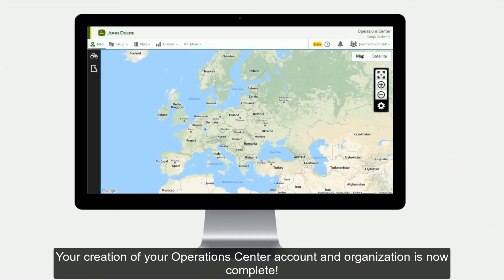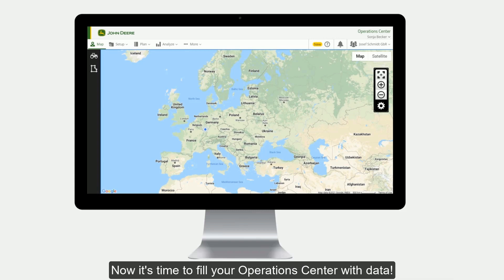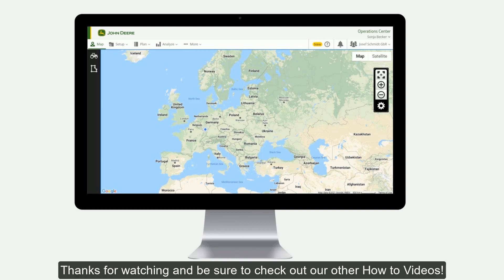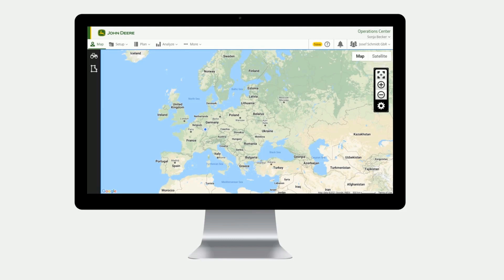Your creation of your Operations Center organization is now complete. Now it's time to fill your Operations Center with data. Thanks for watching and be sure to check out our other how-to videos.